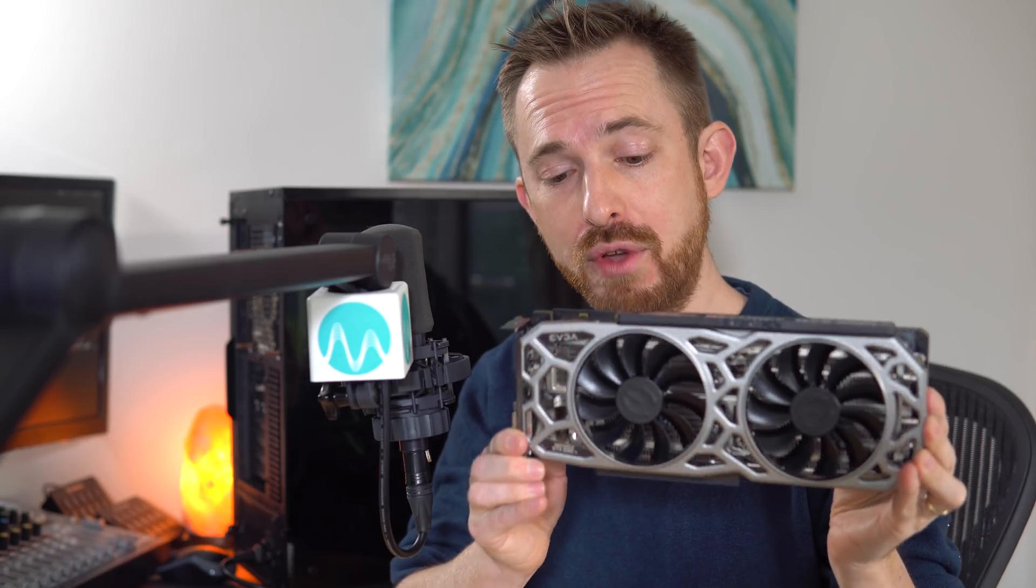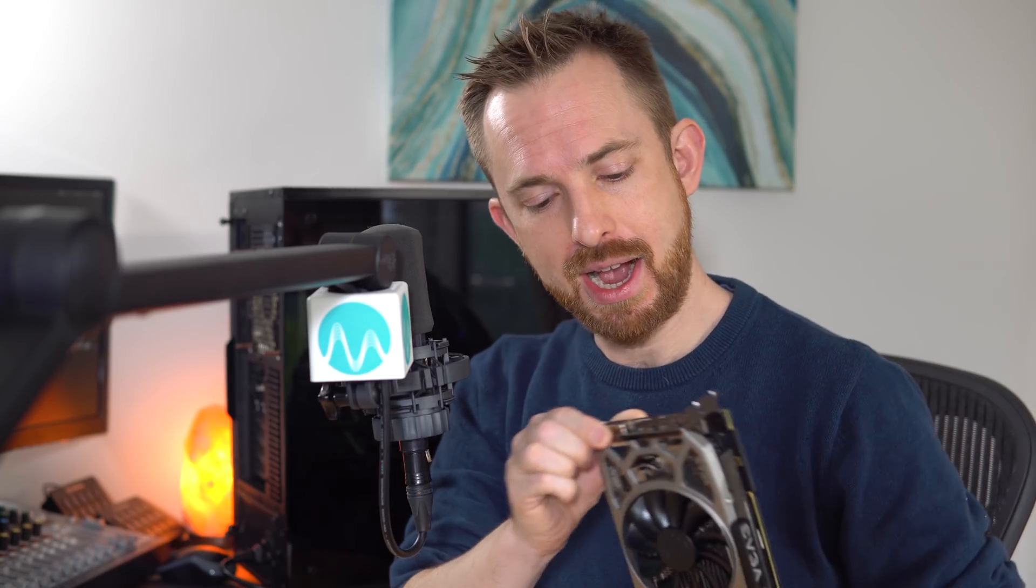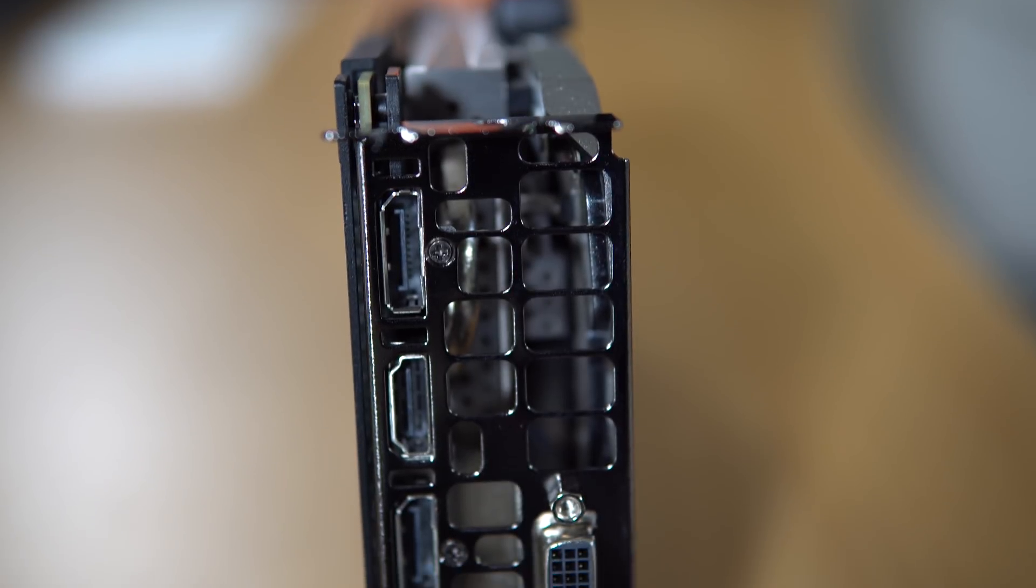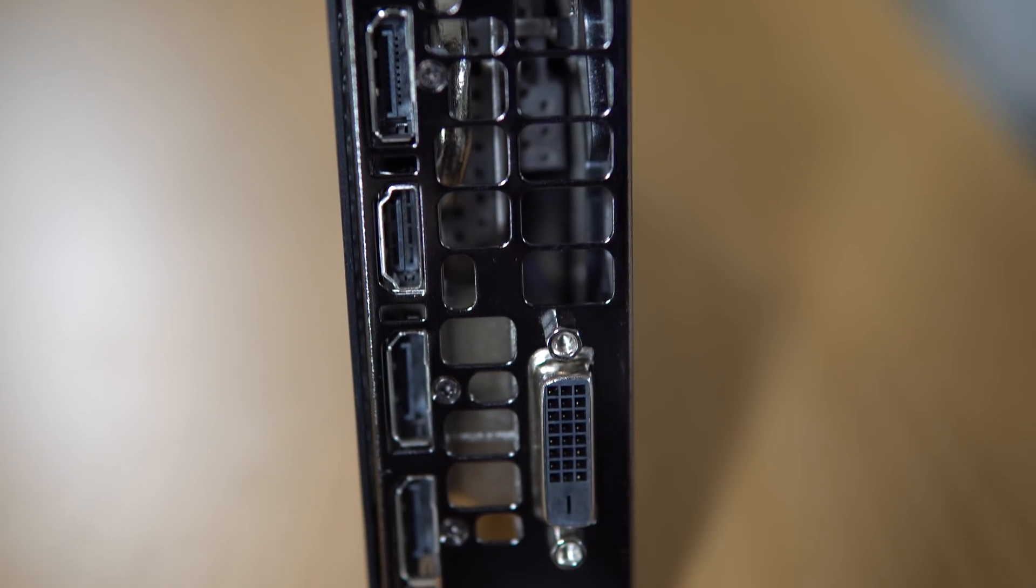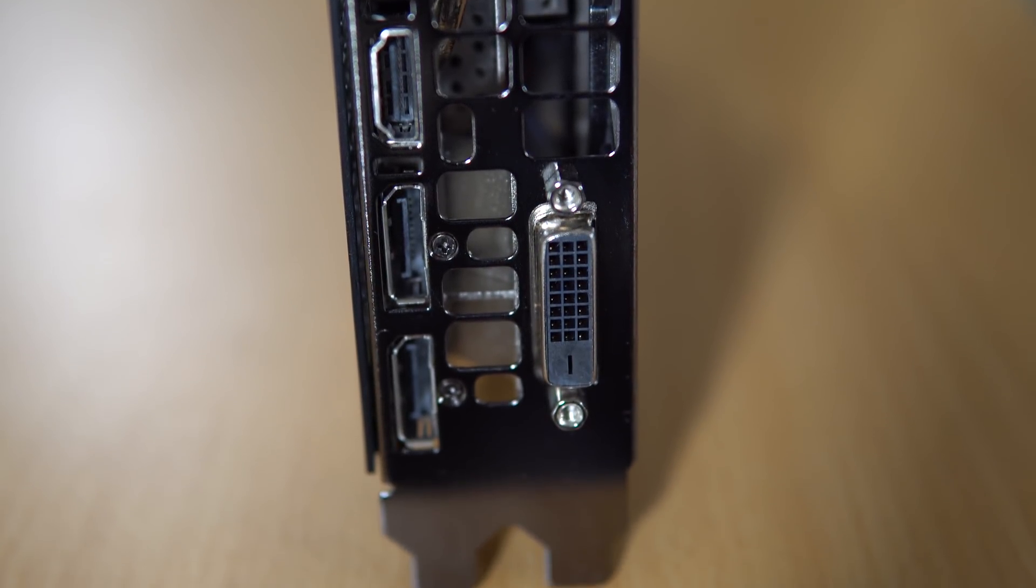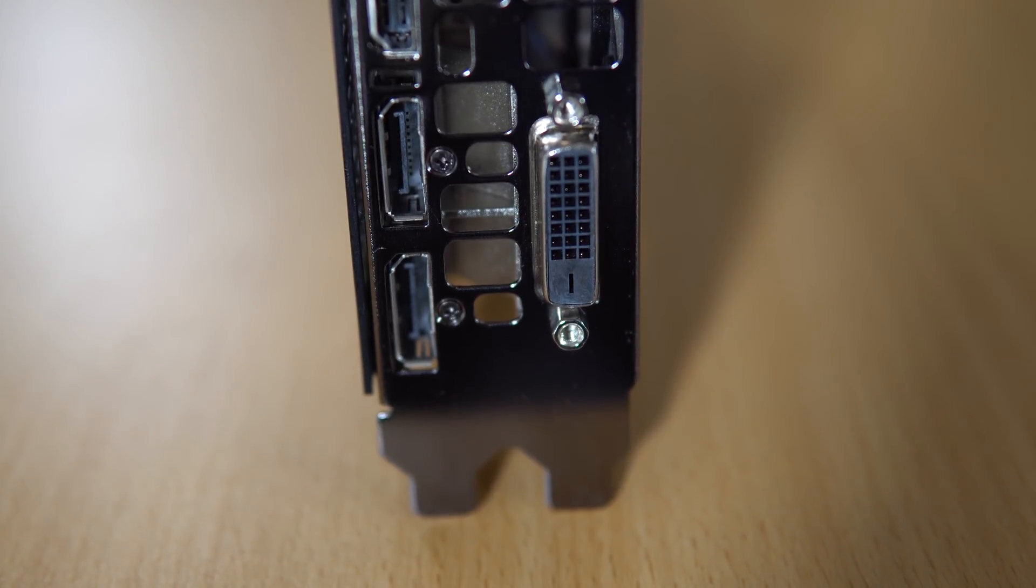EVGA are well known for creating quality products, and I'm excited to see you've got a DVI connector on the back. You've got three display ports, HDMI. This really can handle a lot of outputs if you need it to.